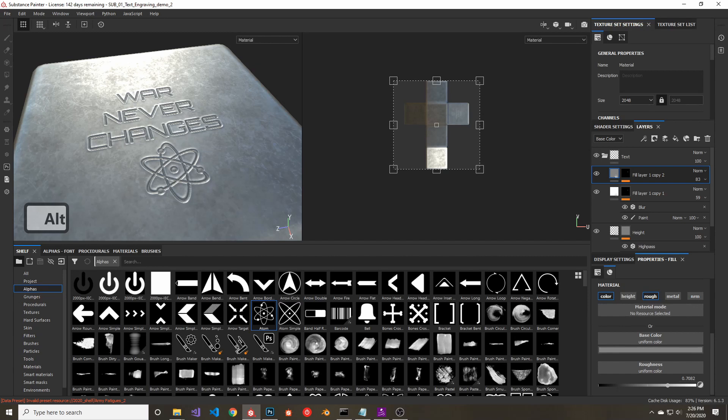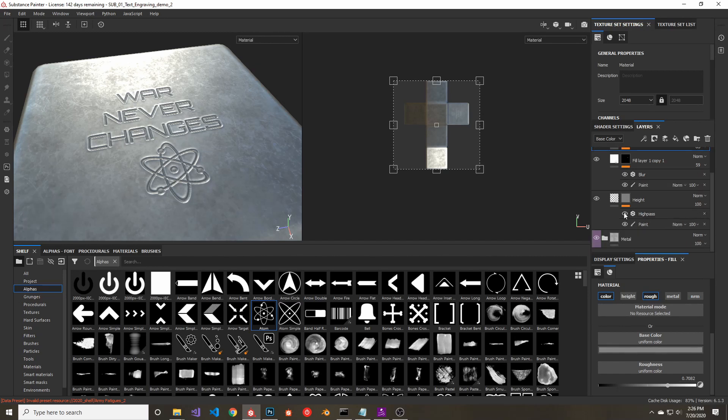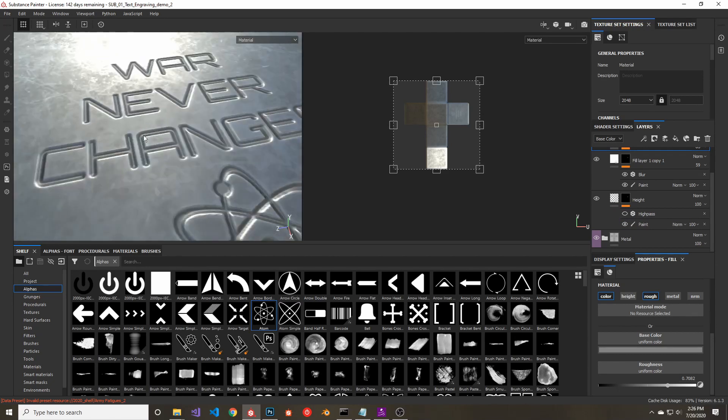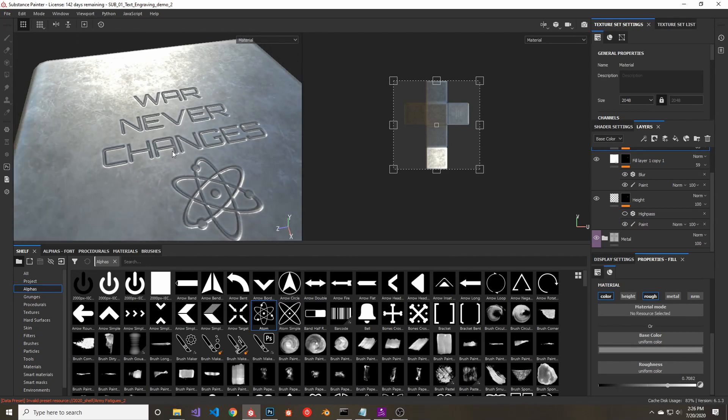If you want to go for an engraved look instead of a stamped look, you can just remove the high pass filter, and you'll see you get a look that looks a bit different, kind of gives a different feel, but still looks pretty good.